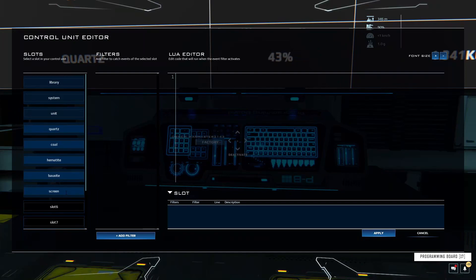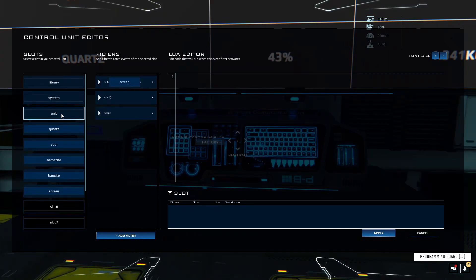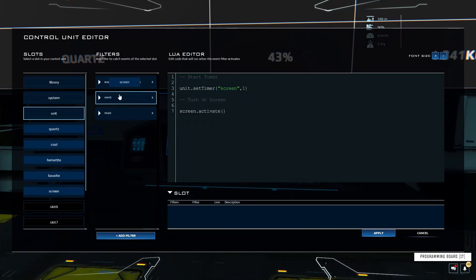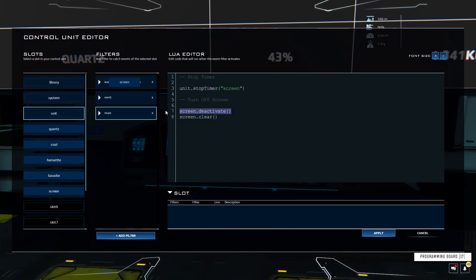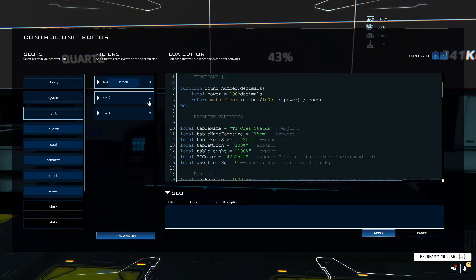In the unit tab, I have a stop and a start. In the start I just have unit.setTimer, then 'screen', which refreshes every one second, and it also automatically turns on the screen when the programming board activates. In the stop, I stop the timer and turn off and clear the screen. For the tick, you need to create a tick event and name it 'screen'.